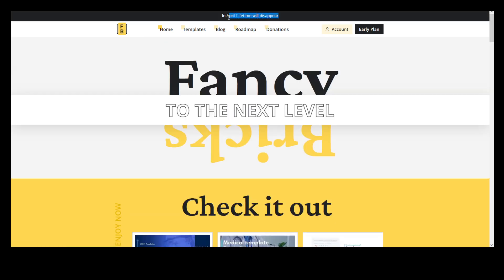Now it looks like the lifetime deal is going away and tomorrow is April 1st. I don't know, hopefully that's an April Fool's joke. But in any case, check it out.